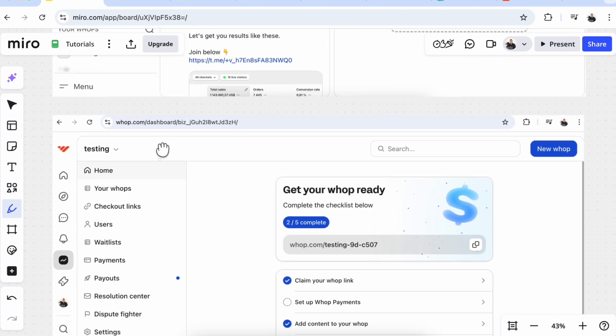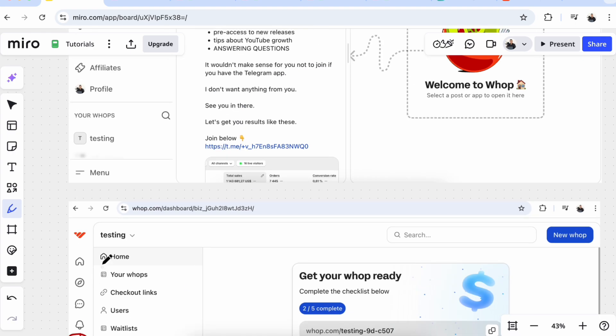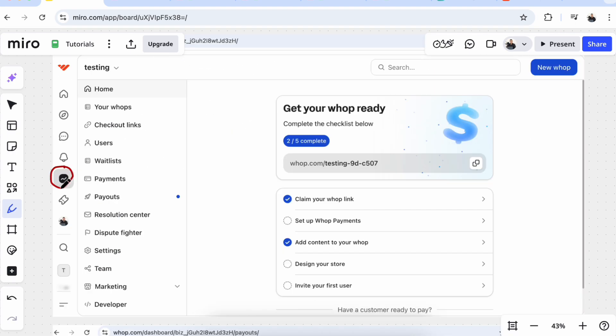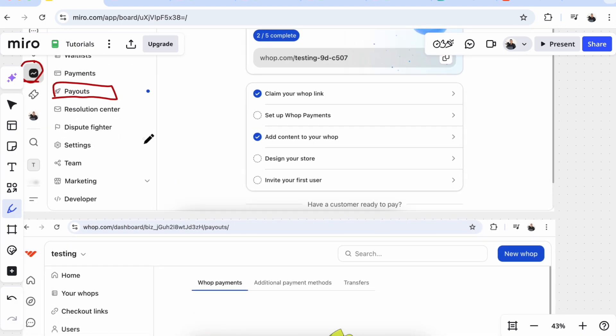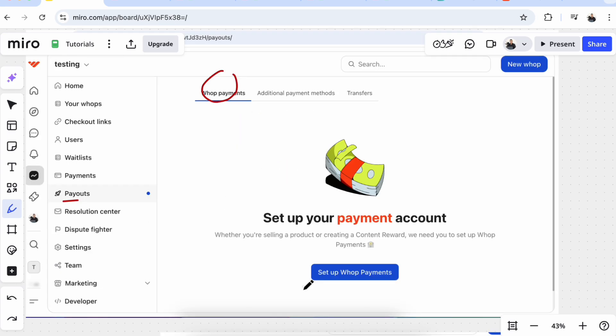And then click on this button here, the dashboard. So when you go to the dashboard, click here on Payouts. When you click Payouts, this page will pop up. This is the Payouts Whop Payments page.